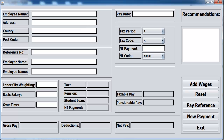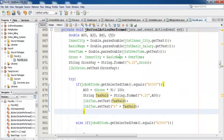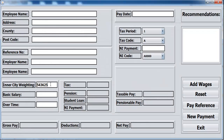Let me build and run. Enter the inner city waiting, wages, and overtime, then click add wages. You can see the gross pay and the total tax paid. We now need to deduct pension, student loan, and NI payments. We have gross and tax sorted — we still need to sort about six or seven more items.